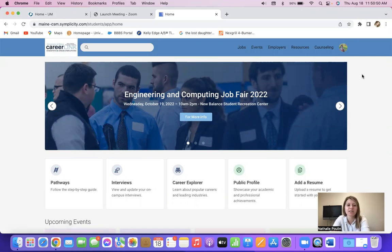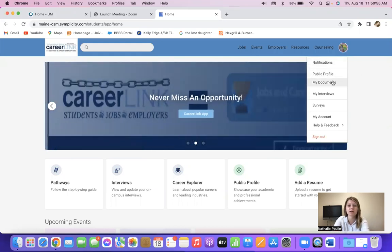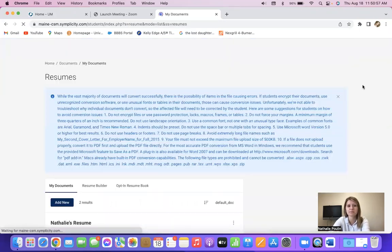So when you log into CareerLink and you get to the home screen, you're going to click on your icon, go down to My Documents.